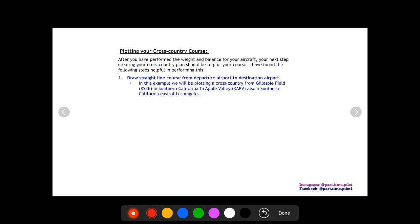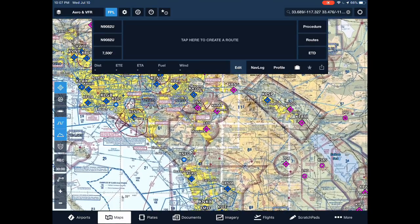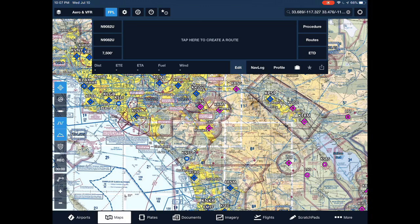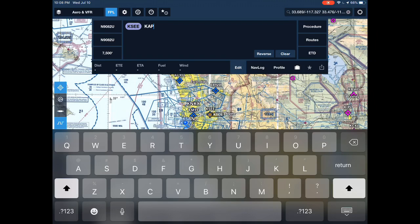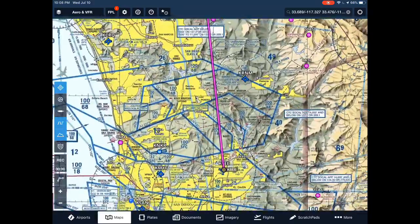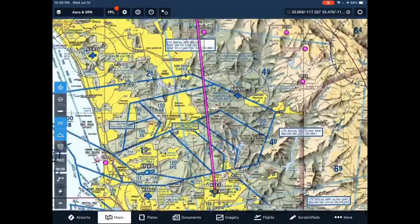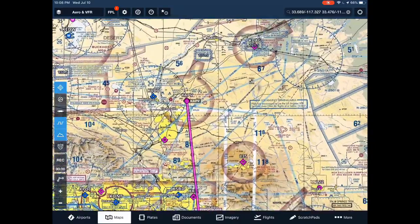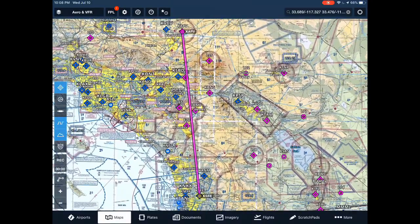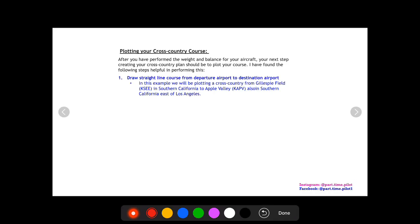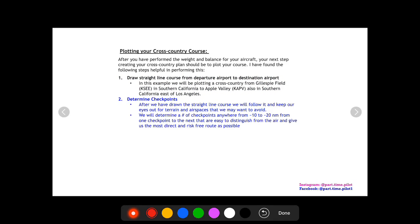Step one in plotting your course is to draw a straight-line course from the departure airport to your destination airport. Here we are on ForeFlight with the California chart. If you click up here on the flight plan, you can just enter the airports and it will draw you a straight-line course. We have Gillespie Field down here and Apple Valley all the way up here. So this is our straight-line course and step one is complete. We can now move on to step two, which is determining our checkpoints.